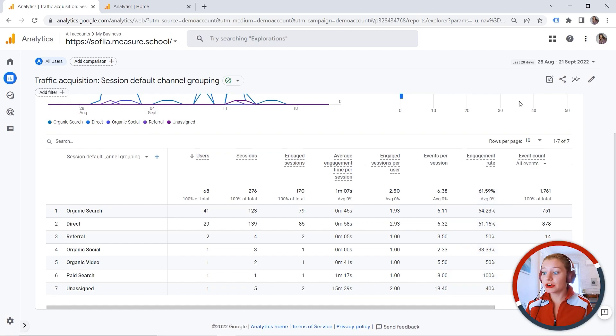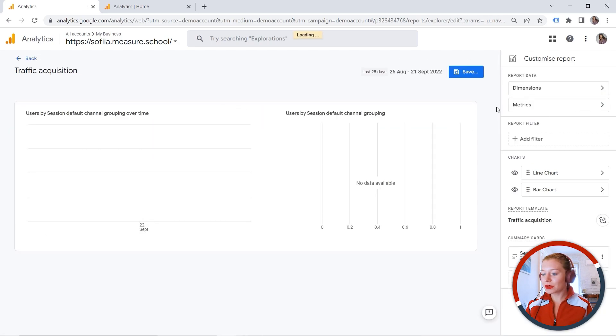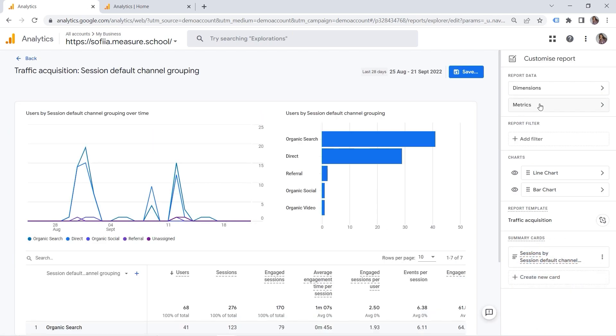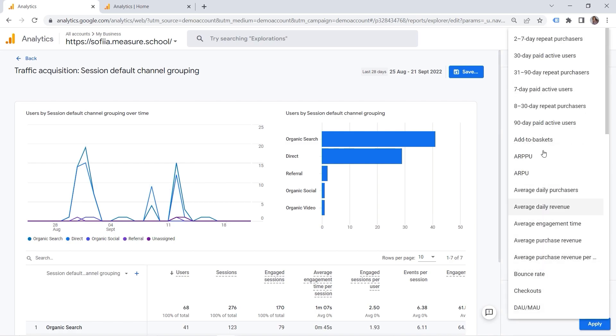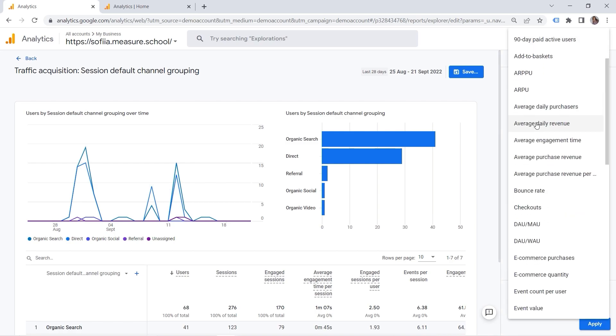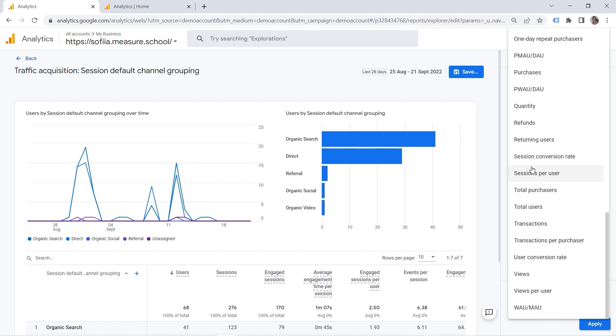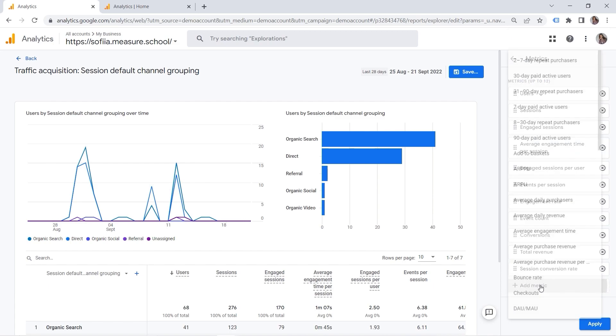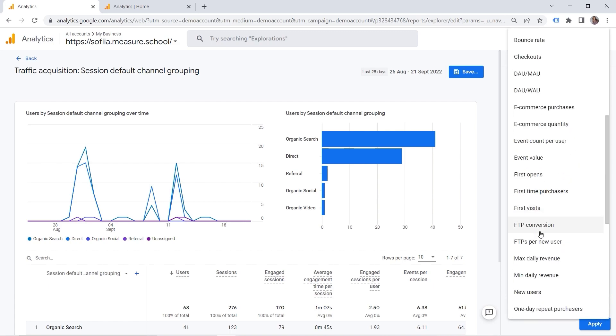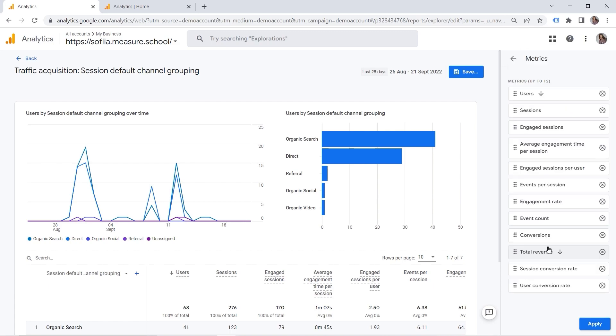And here you have this pencil and you can customize your report so you can play with the reporting interface. And let's say I want to add new metrics here. Add metric. And here we go. I need my conversion rate. And this is where we have session conversion rate as well as user conversion rate.